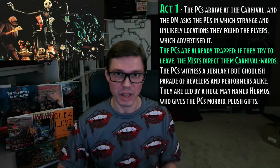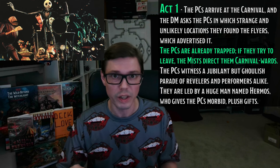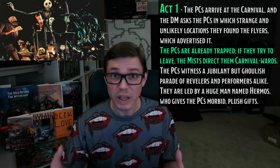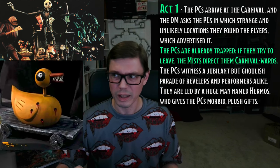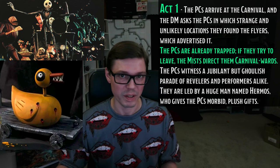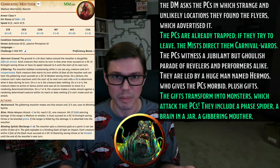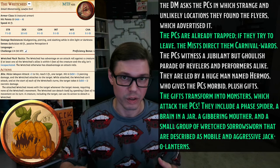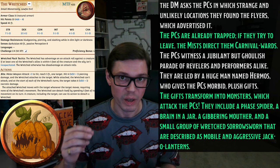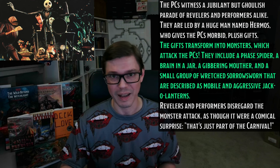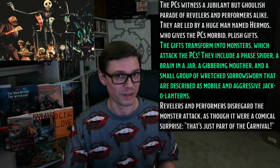It's a domain of dread. The first thing that happens is the PCs are greeted by a parade of colorful yet ghoulish revelers — they look like denizens from Halloween Town in Nightmare Before Christmas. They're led by an enormous giant of a man named Hermos, who gives each of the PCs a ghoulish gift. They look like the sorts of gifts featured in the song Making Christmas from A Nightmare Before Christmas. Once the parade passes, those gifts come to life and attack, revealing themselves to actually be polymorphed monsters. I would have them be a phase spider, a brain in a jar, a gibbering mouther, and also a handful of jack-o-lanterns that hop around and snap and bite — but give each one the statistics of a wretched sorrow sworn. If the PCs accost Hermos or any of the revelers about being attacked by the monsters, the revelers are going to laugh and write it off and say that's just the nature of the carnival. No danger, no fun.